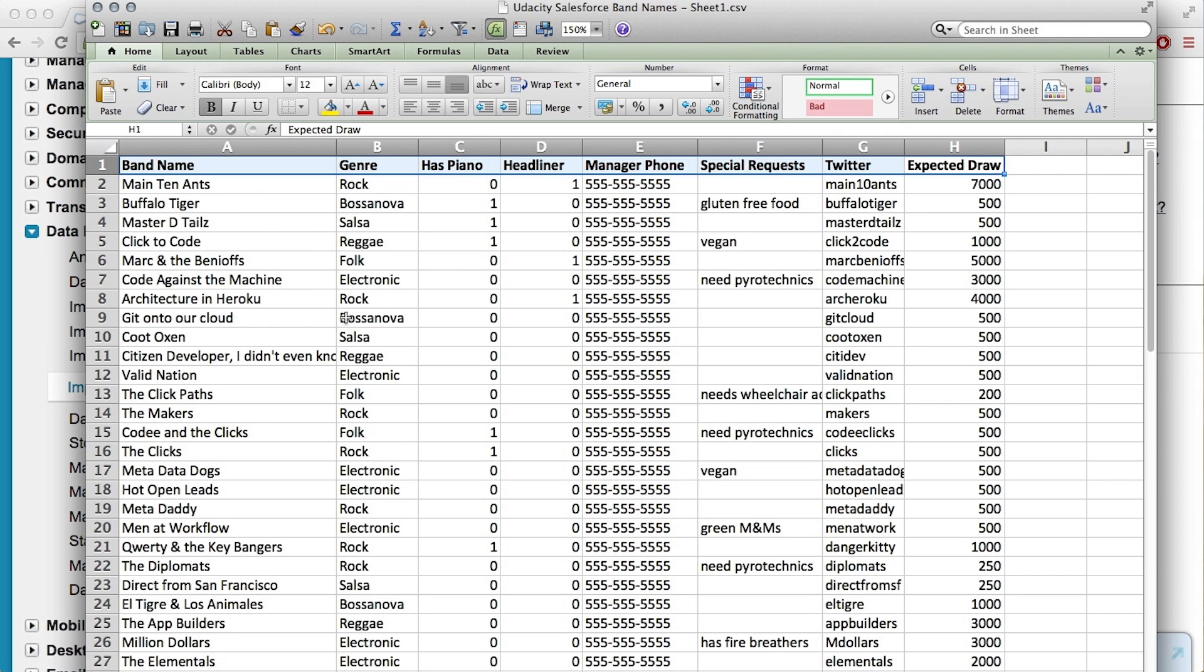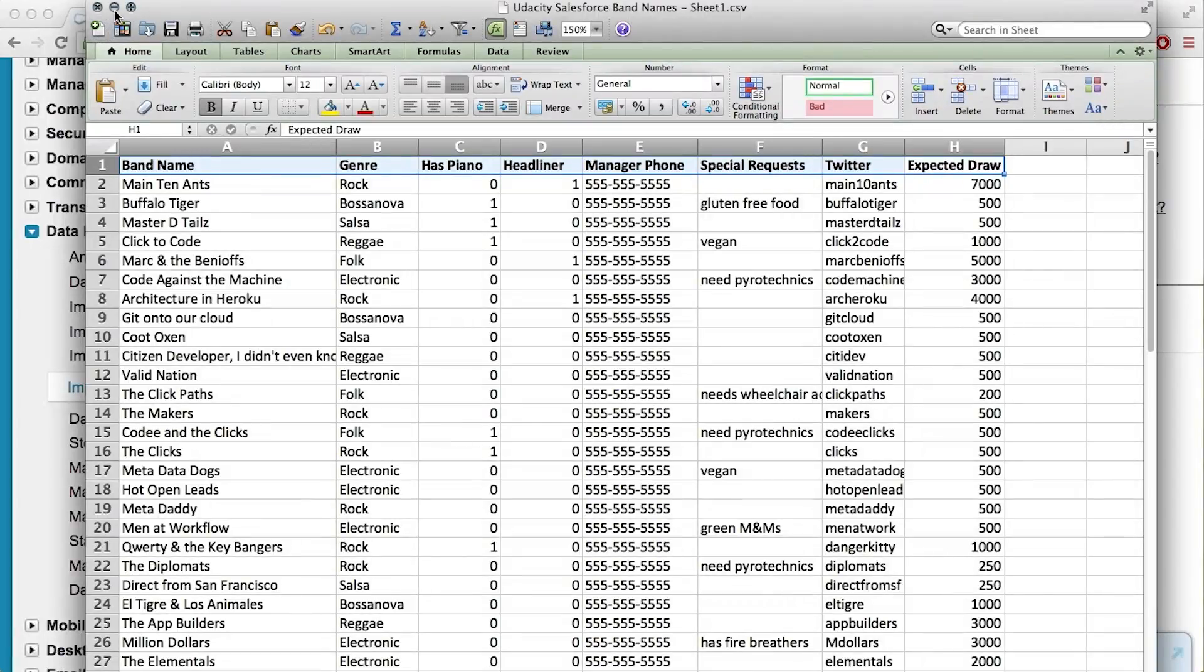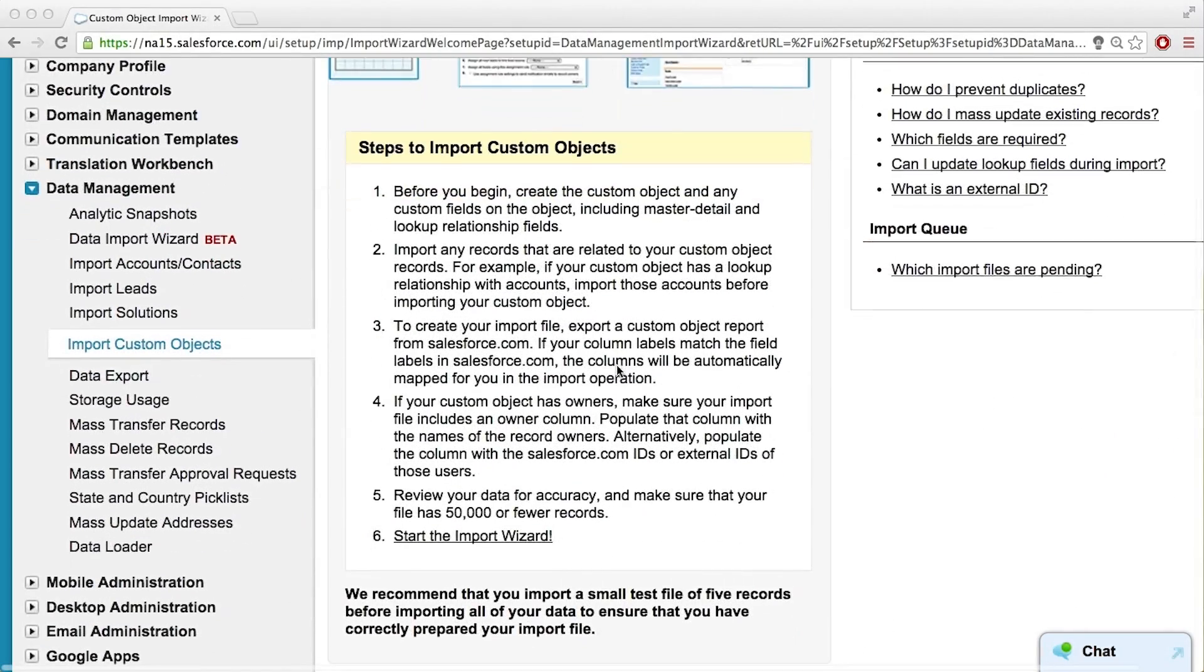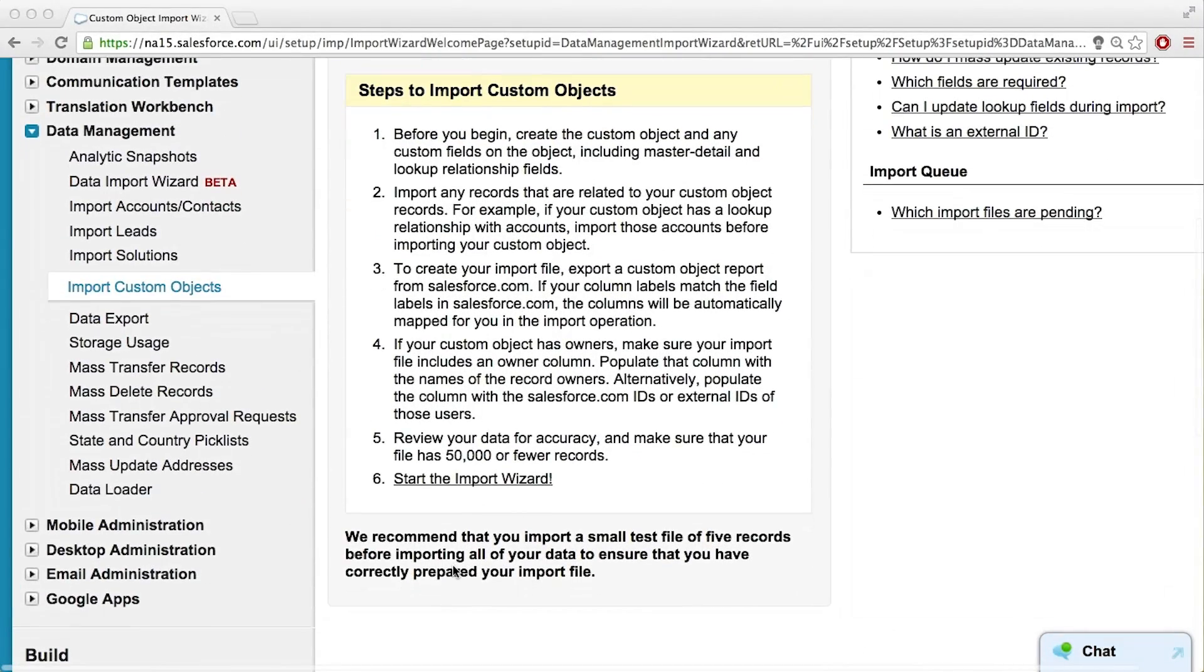And if for any reason, let's say you spelled your fields different than the way we have it up in the column names or column headers, we could just manually match them. It'll automatically try and do it for you, but if anything's misspelled or anything like that, you can manually map them yourselves. Okay, cool. So let's close this and start the import wizard.